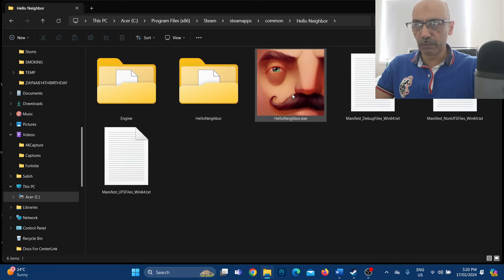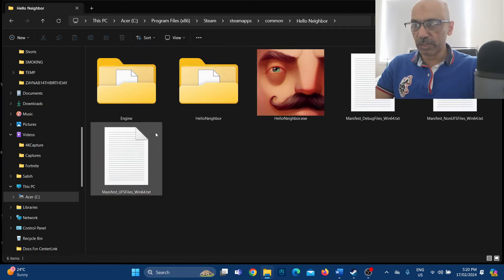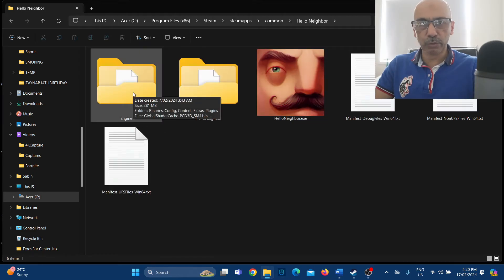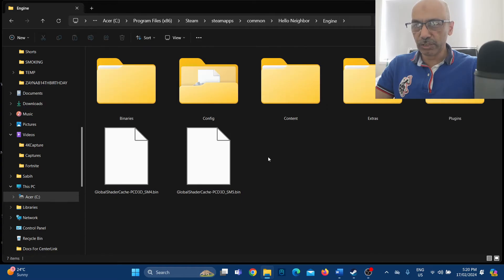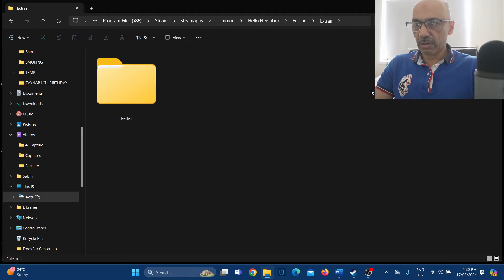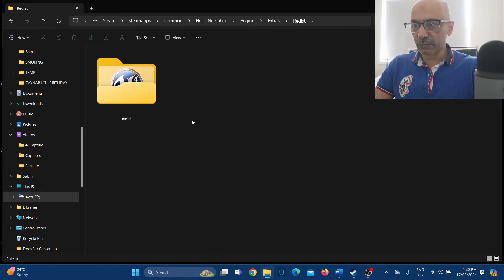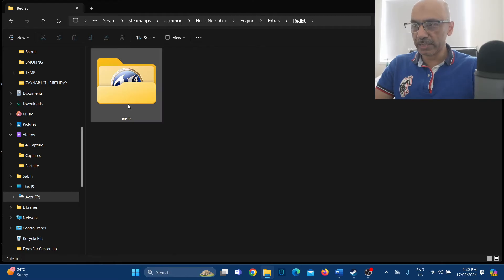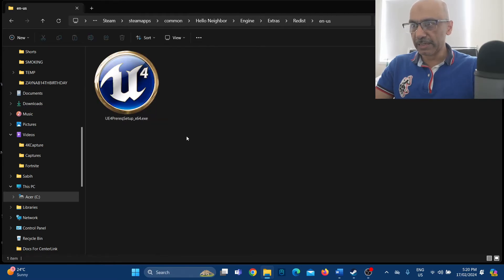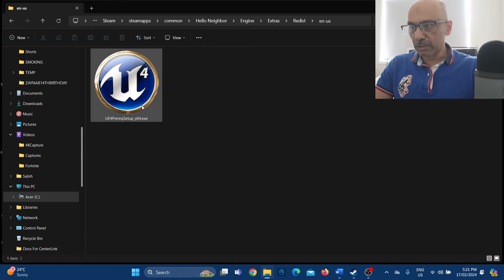Under the common folder, click on the 'Hello Neighbor' folder. Inside Hello Neighbor, click on the 'engine' folder, then inside engine click on the 'extras' folder. Under extras, click on the 'redist' folder, and inside redist click on the 'en-us' folder.